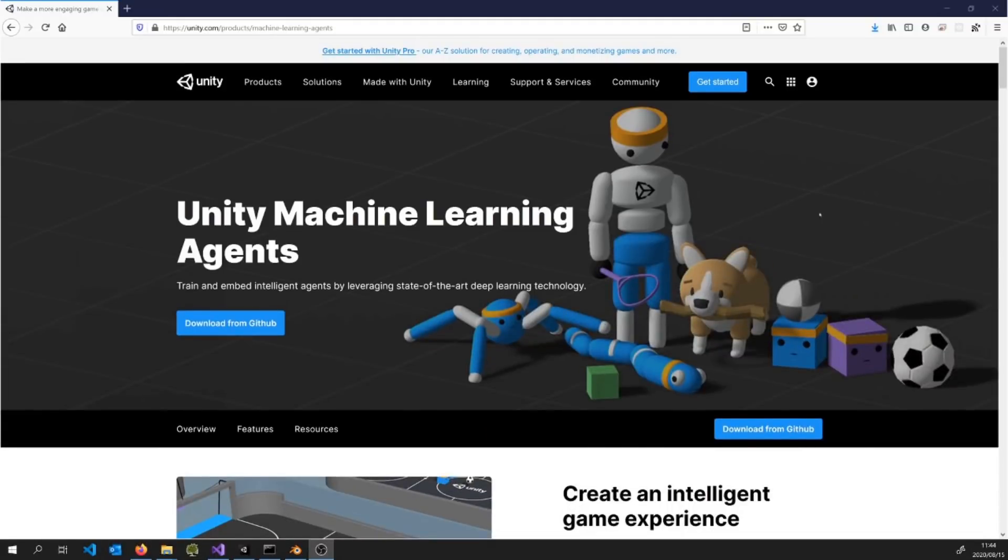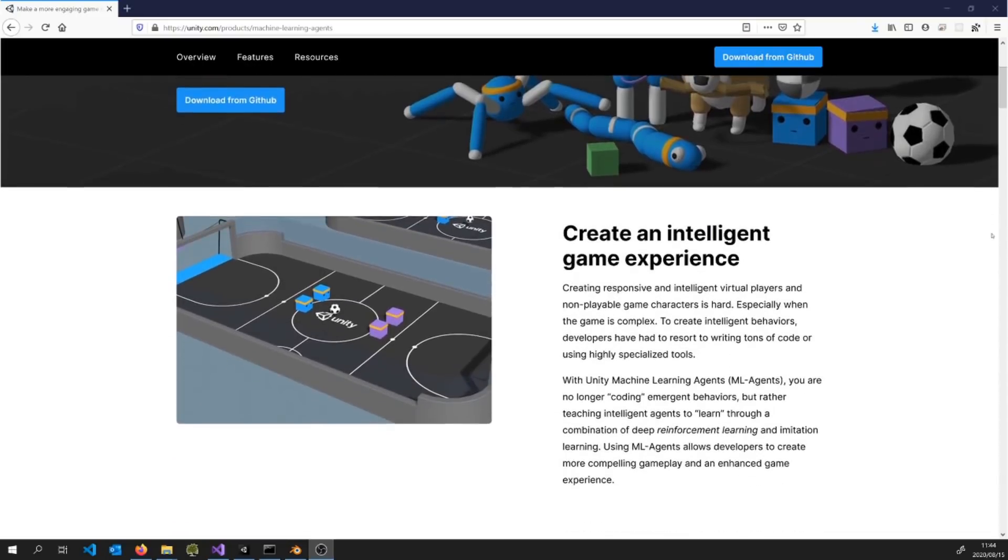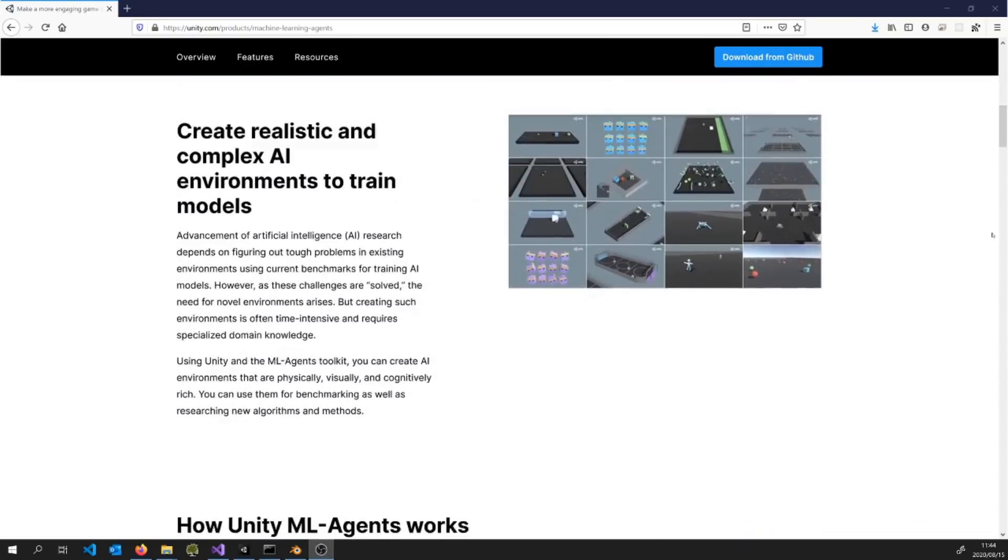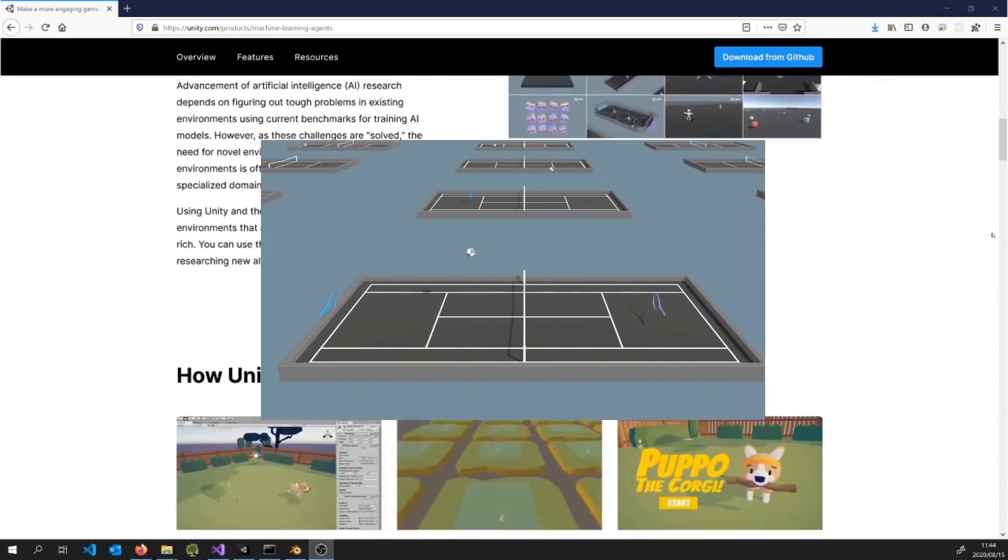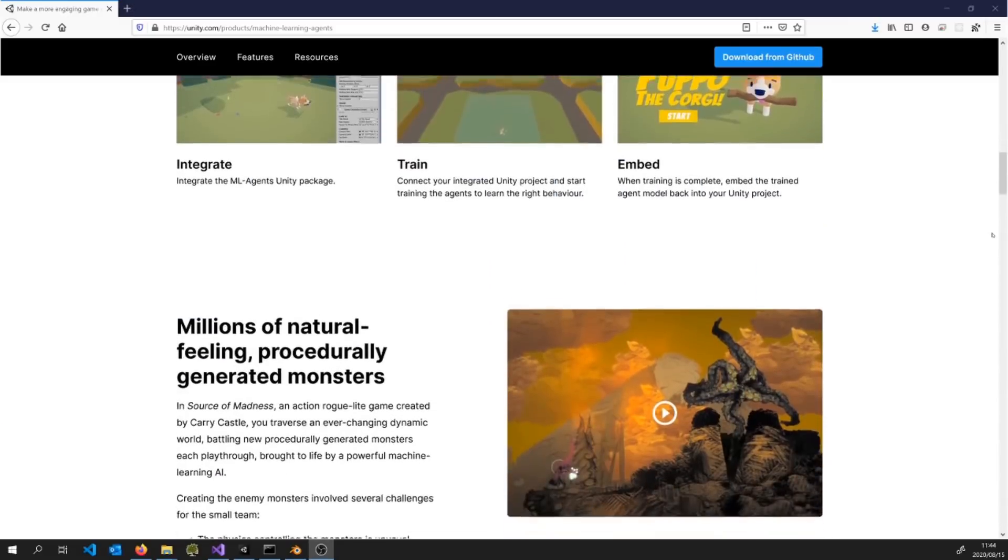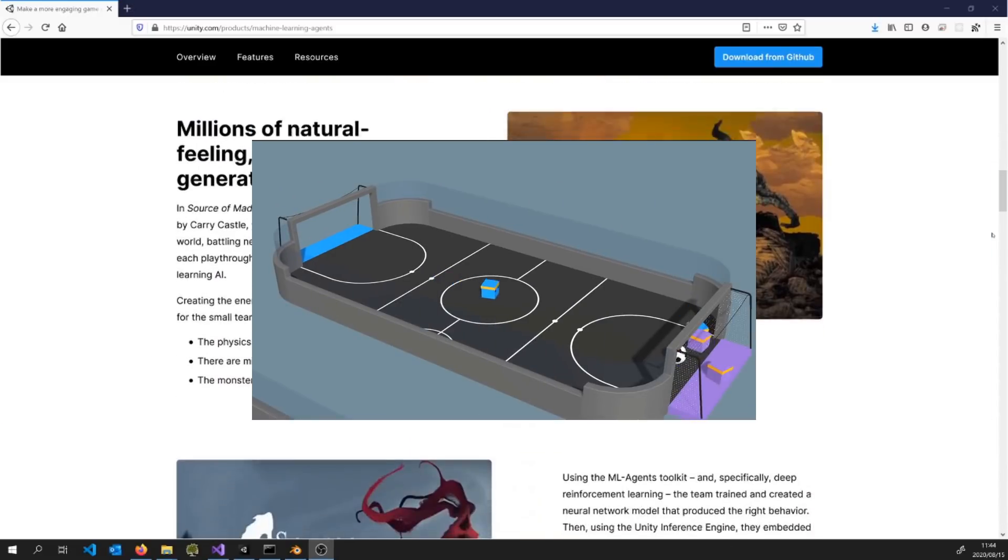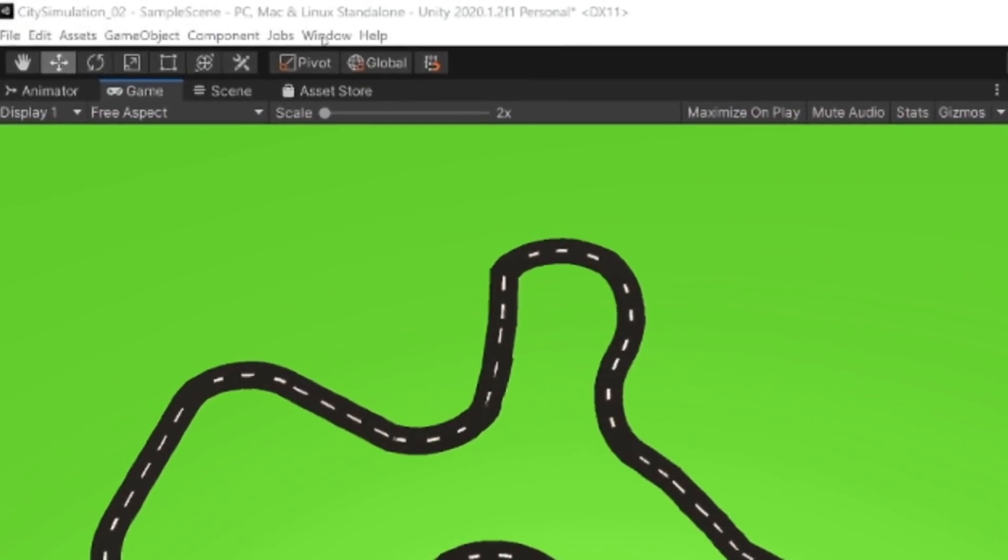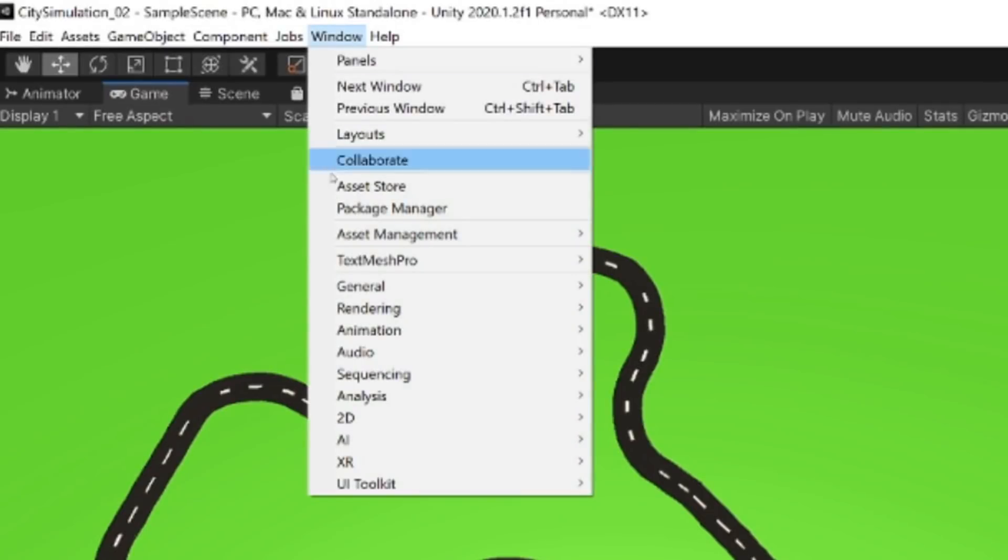The folks over at Unity are doing some really impressive work in the machine learning space, like teaching these rackets to play tennis and teaching these squares to play football. They've also made it really easy to integrate into Unity projects.